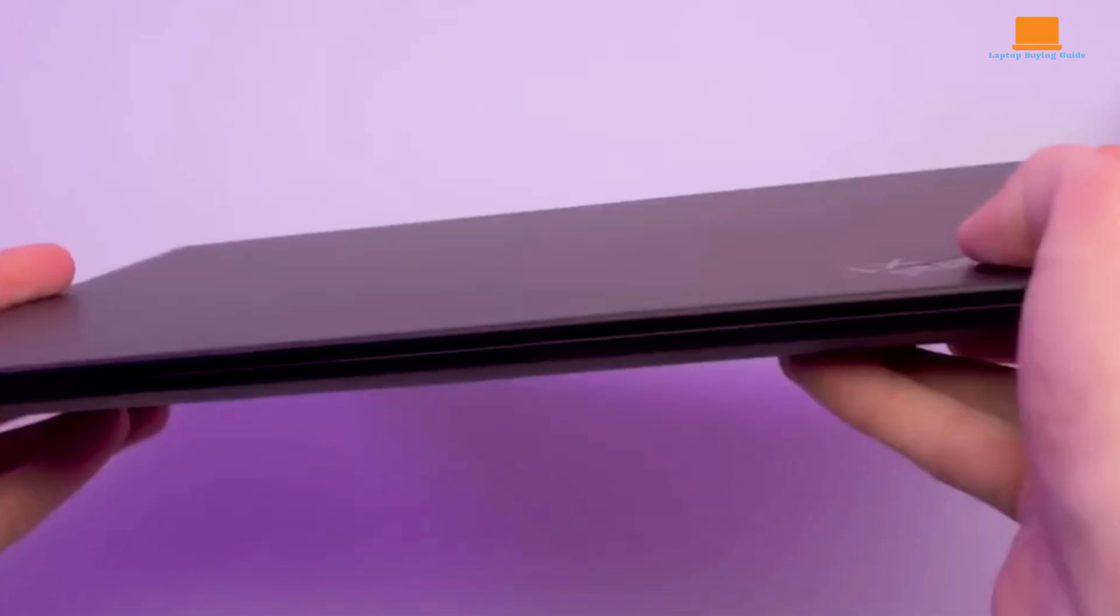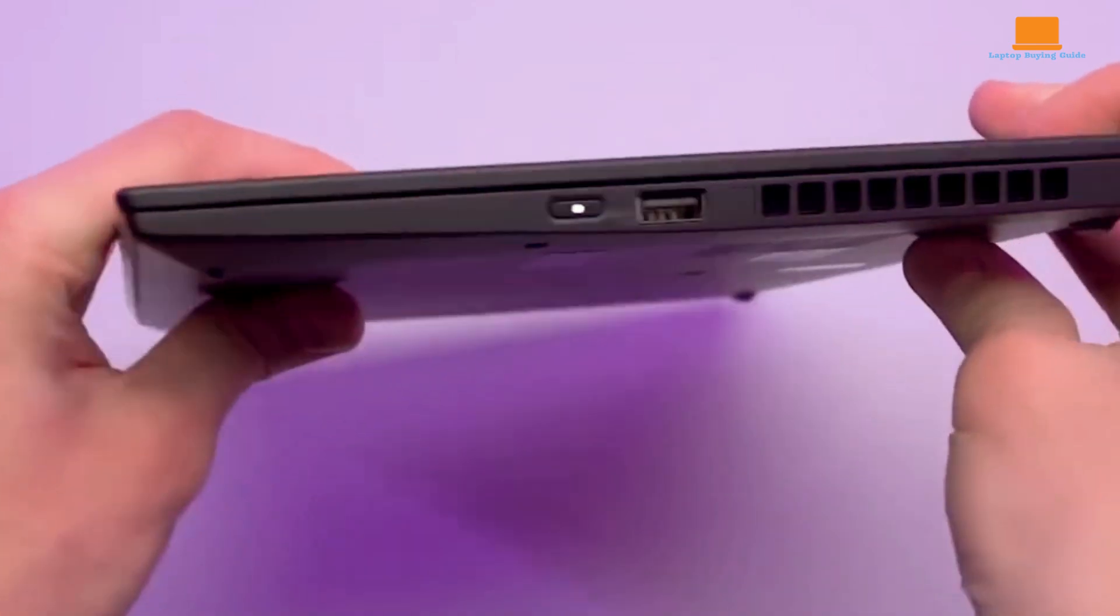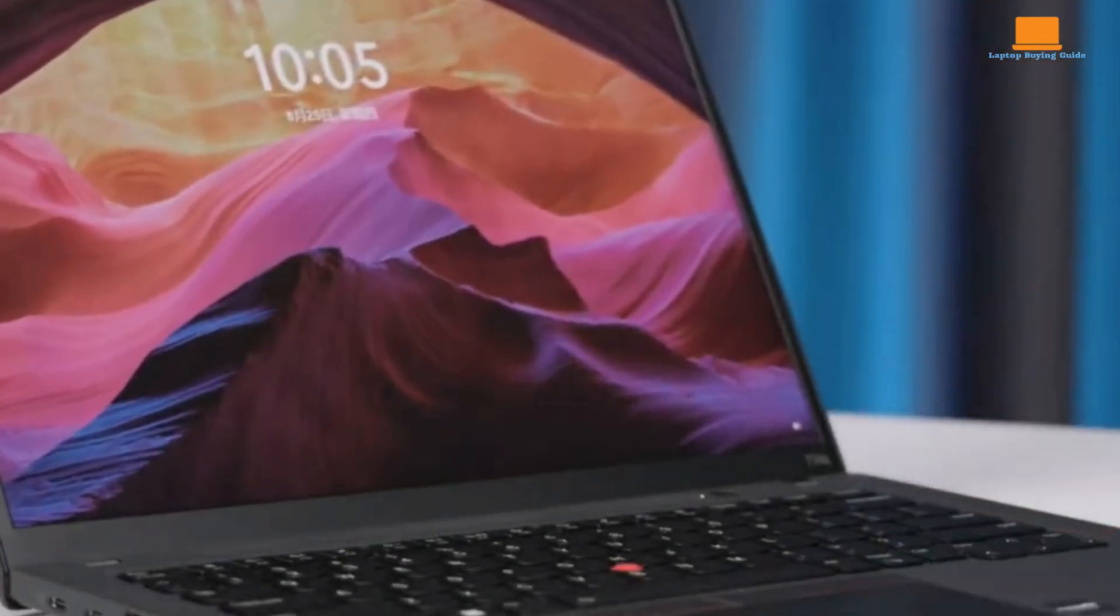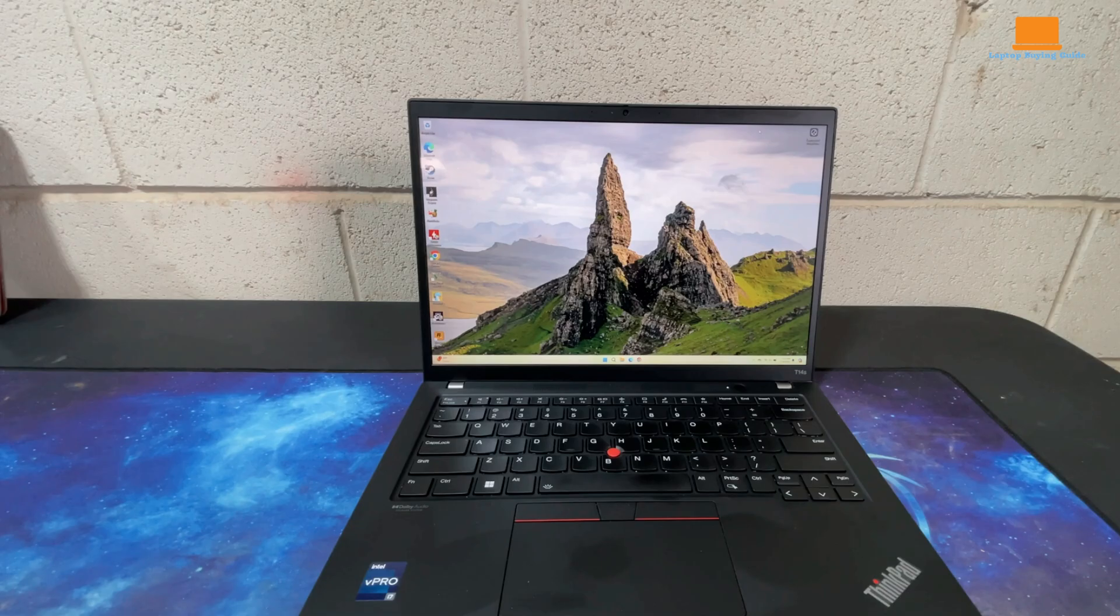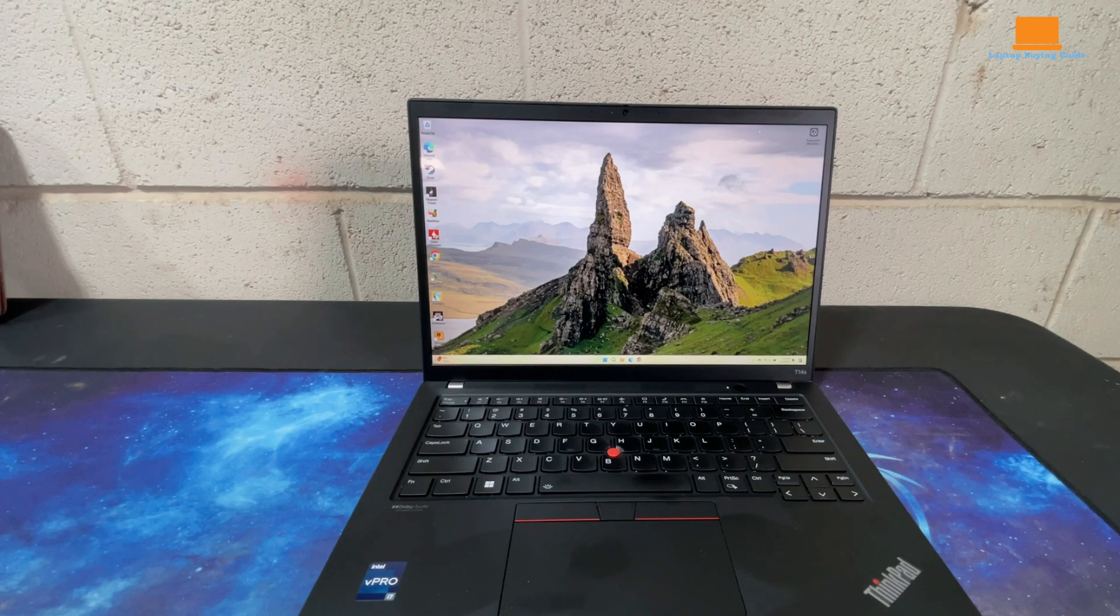It's also incredibly durable, having passed MIL-STD testing for resistance to shocks, vibrations, and extreme temperatures. You might feel a slight flex if you grip the screen corners, but the keyboard deck remains firm under pressure.